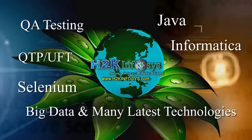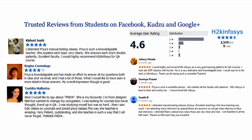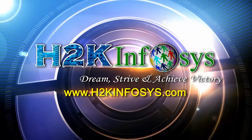H2K Infosys has won the trust of thousands of students worldwide. For a free demo class, visit h2kinfosys.com.